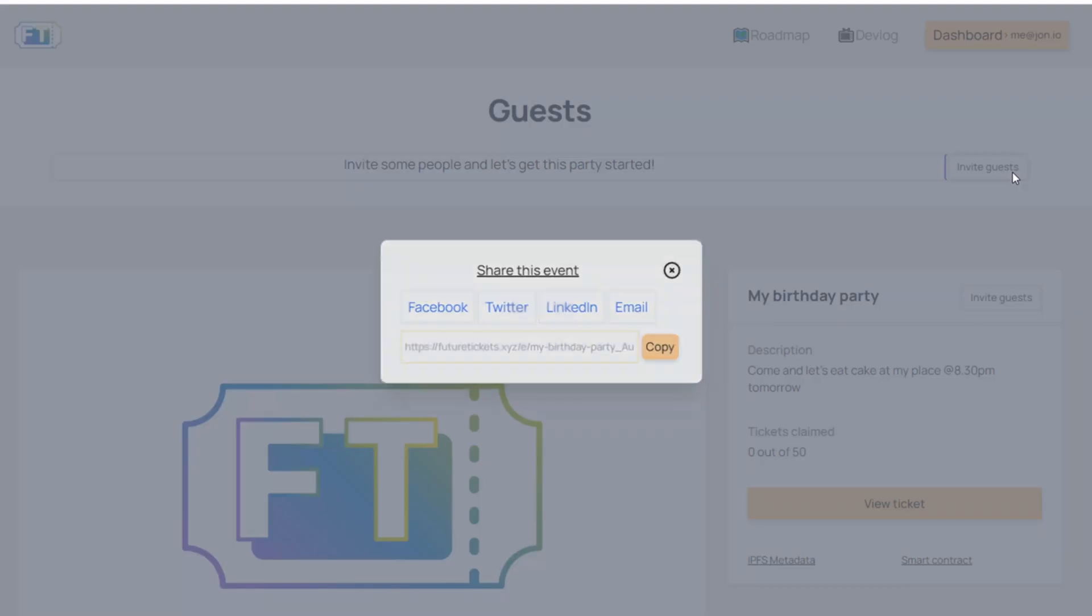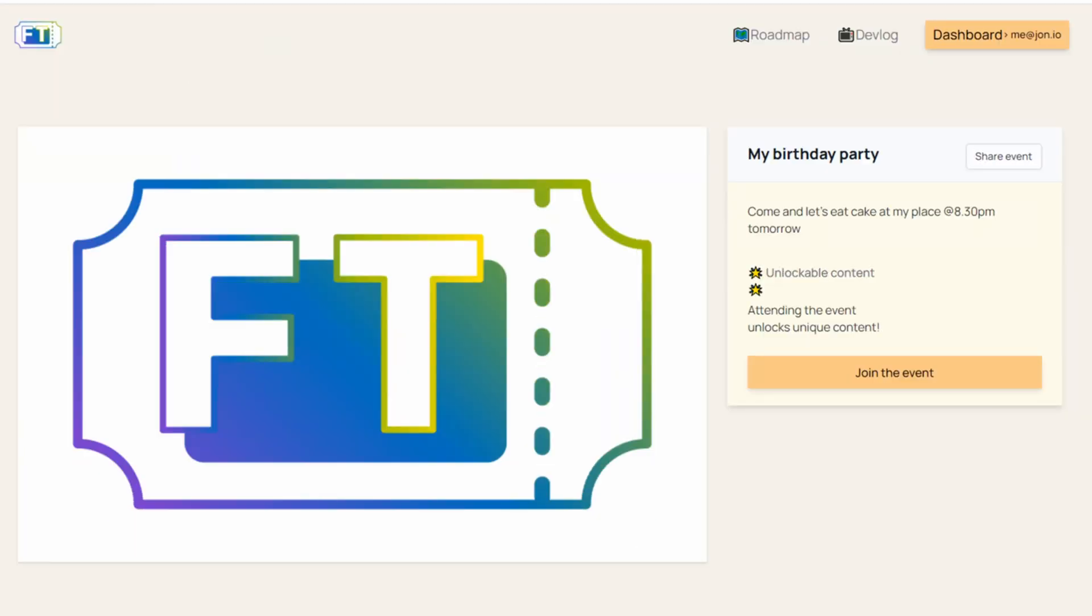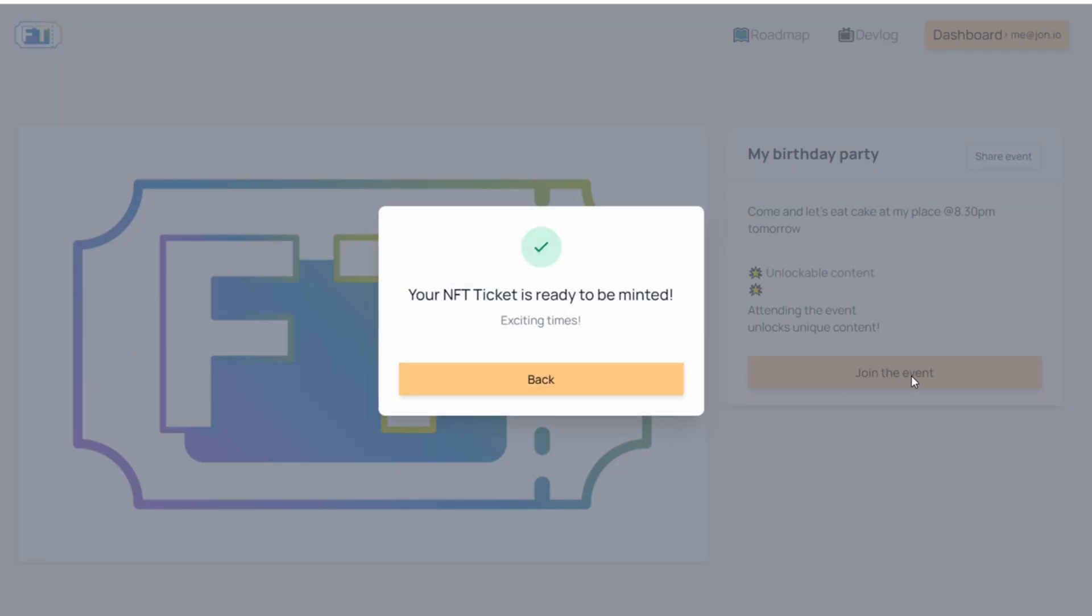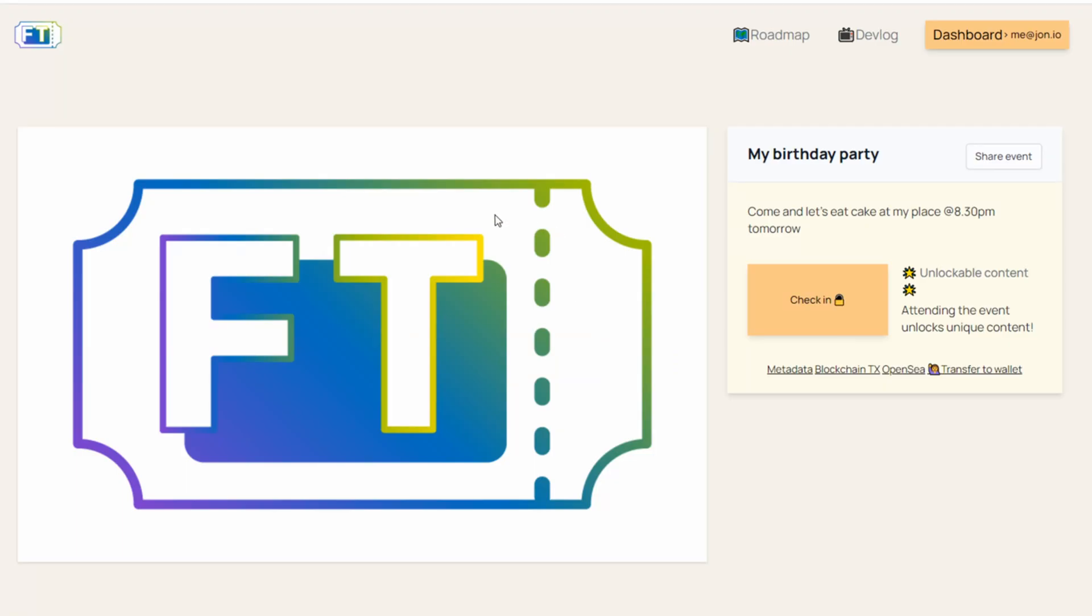Let's invite some guests. Let's open a new tab. If the guest is already logged in, they will see join the event. And by pressing this button, they will see their NFT. Again, minting in progress.